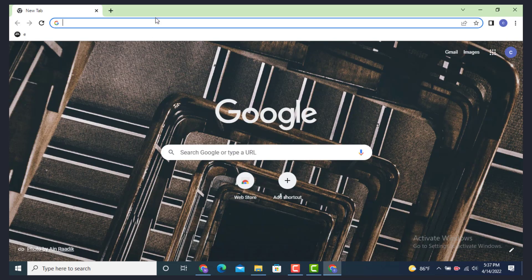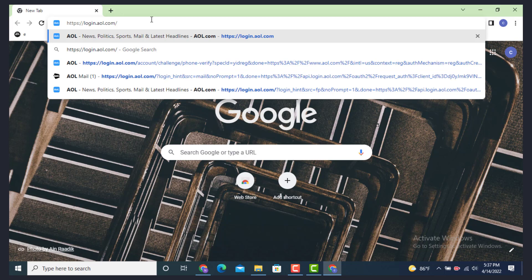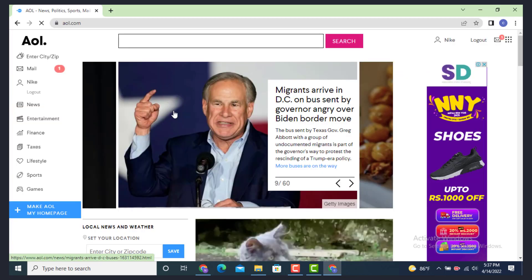On top there's a search bar. Type login.aol.com.